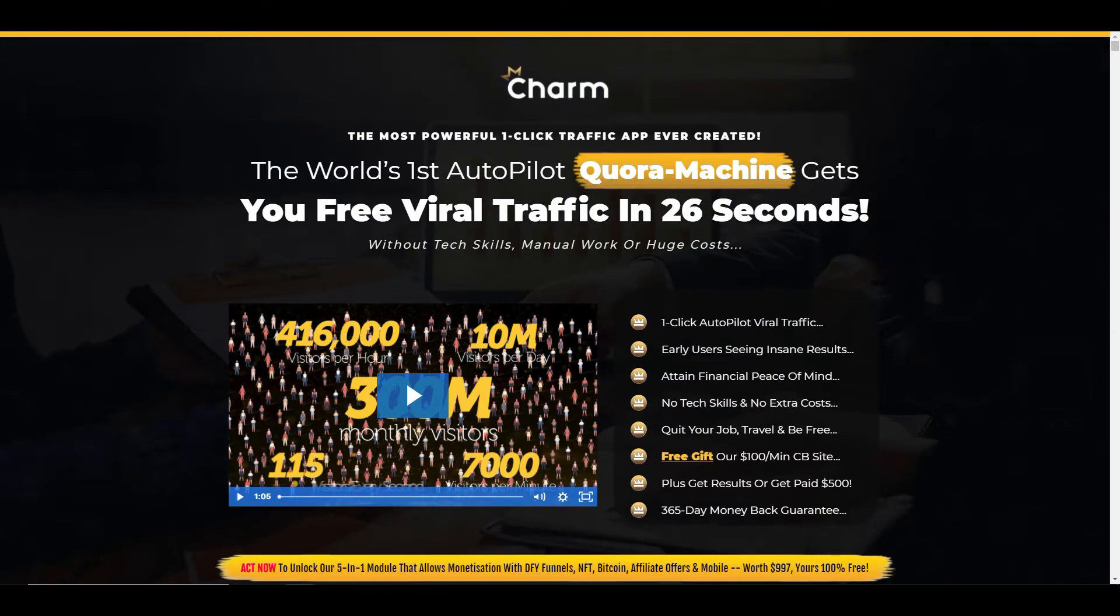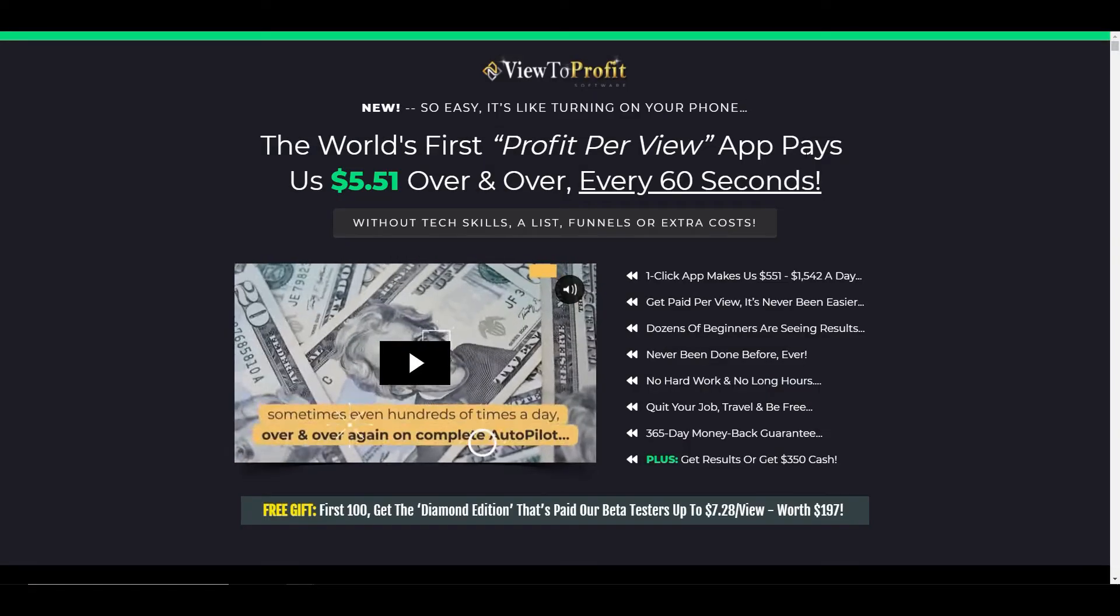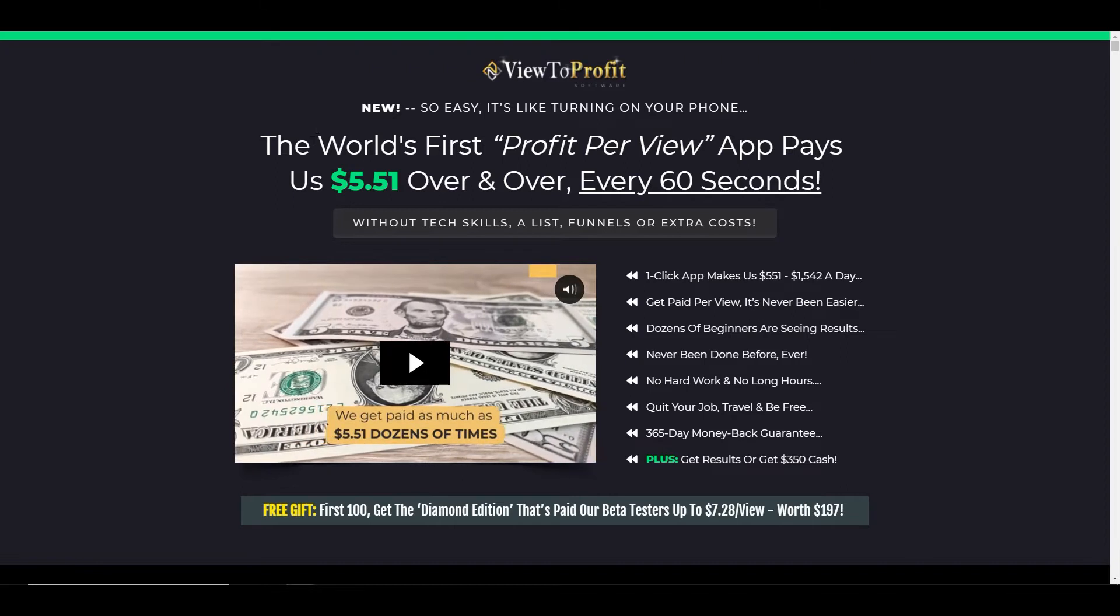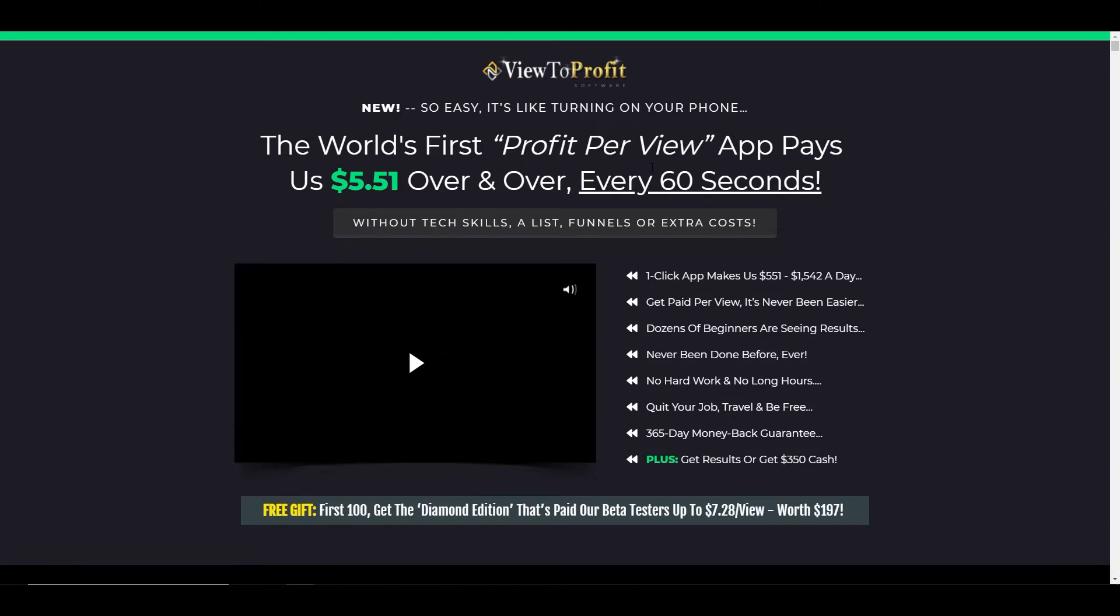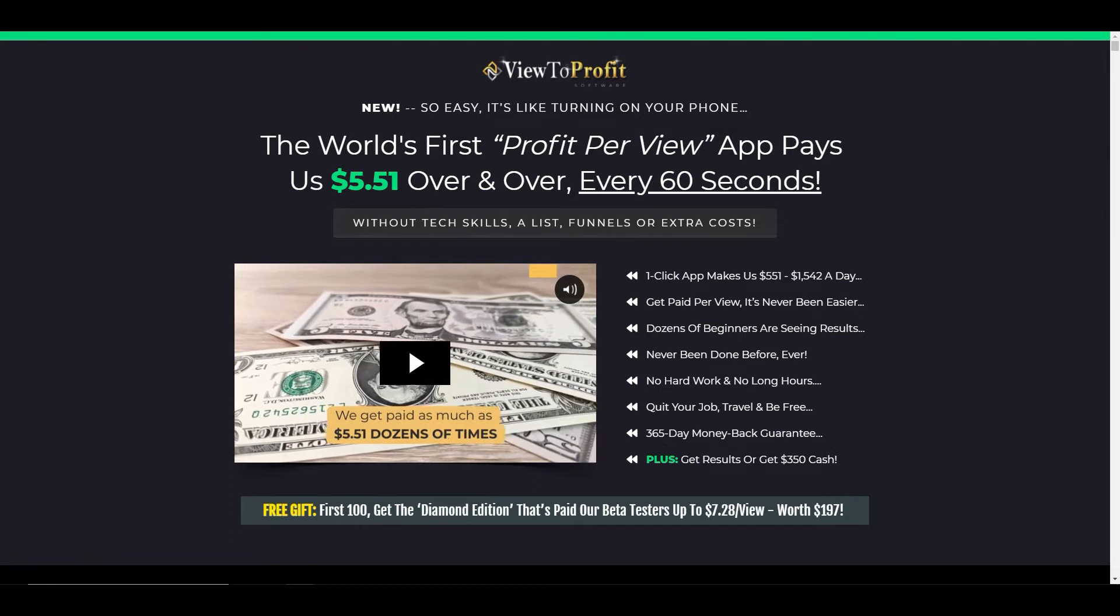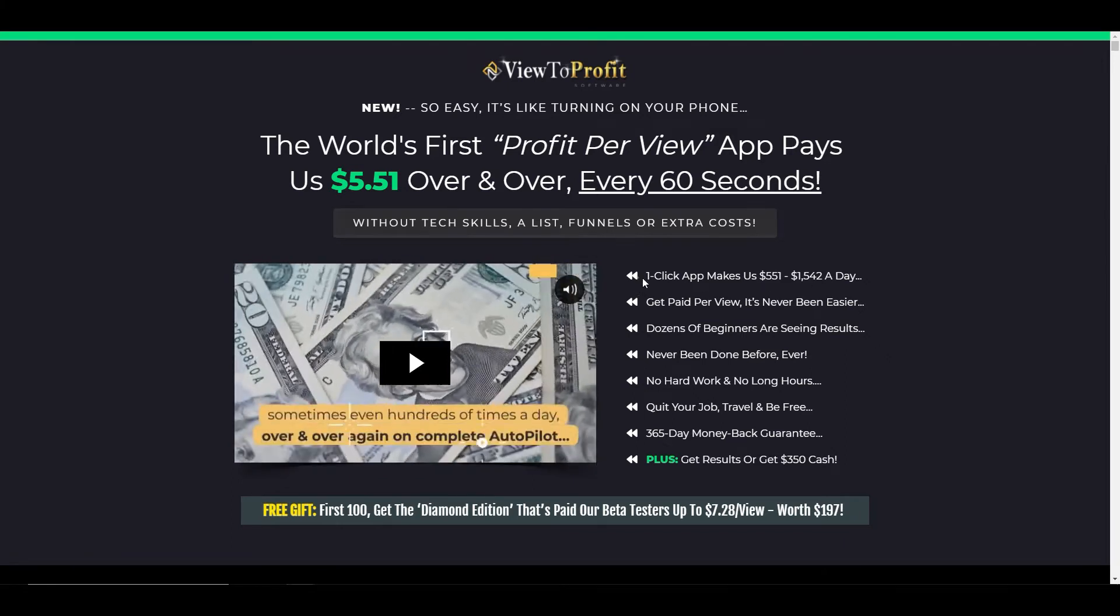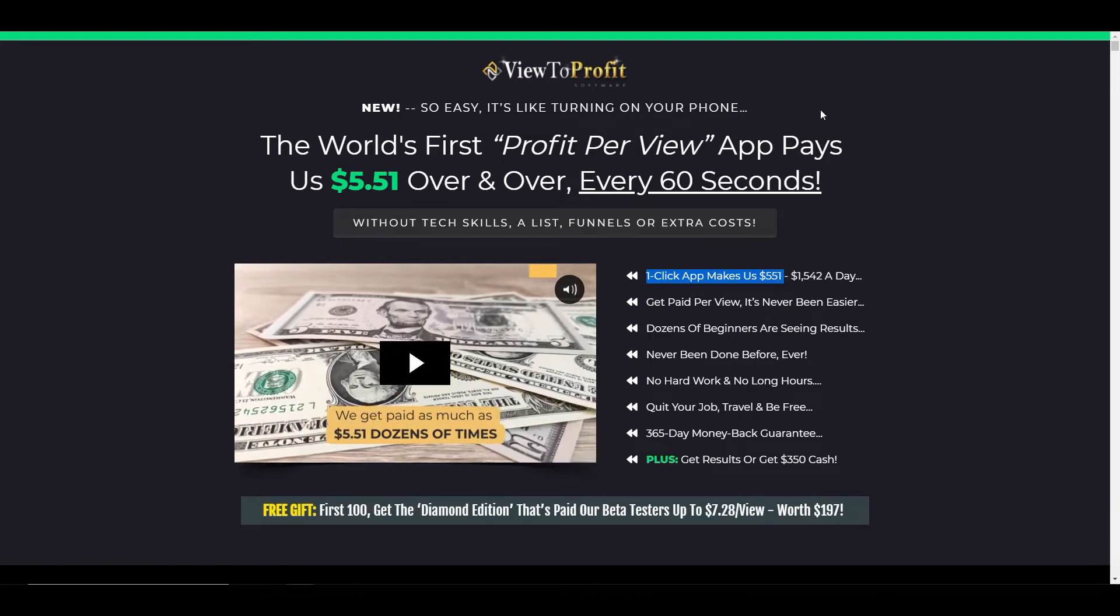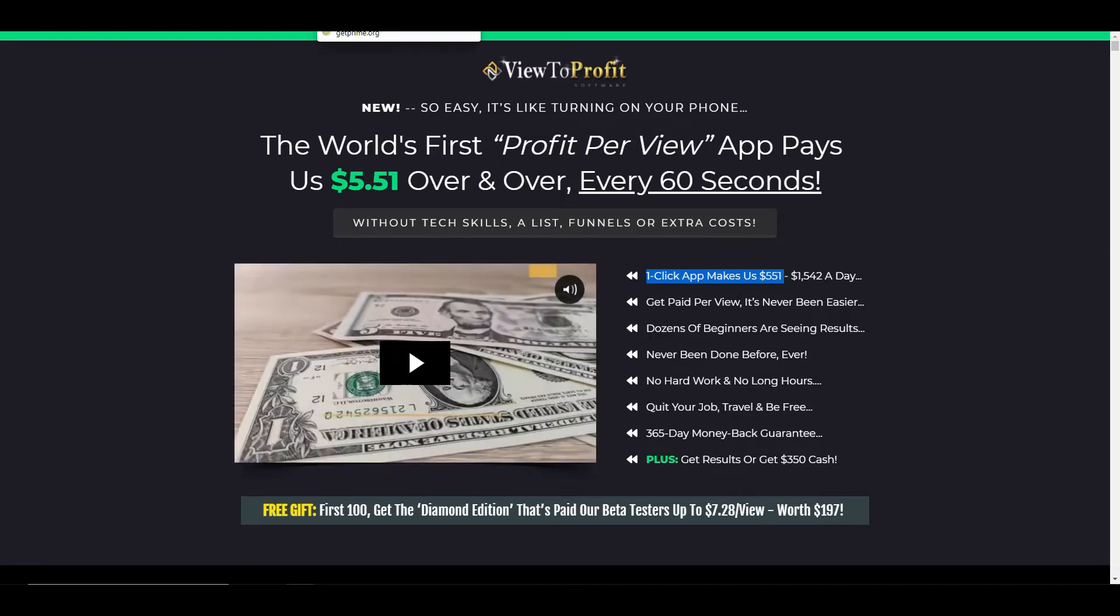And I'll actually go back to another product, which is previous to that, again, by Billy Dar and his crew. View to a profit. It's the world's first profit per view app that pays them $5.51 over and over again every 60 seconds. Again, it's a one-click app that makes them $551. So you can see that these sales pages are very, very similar.